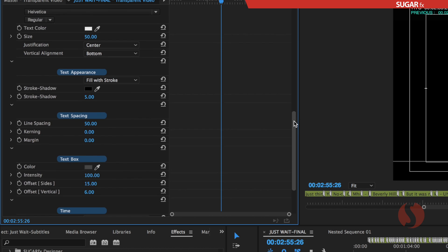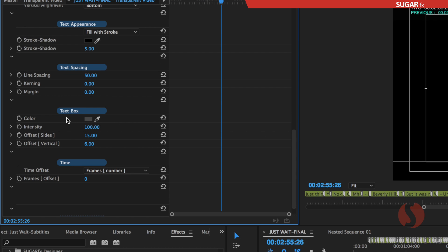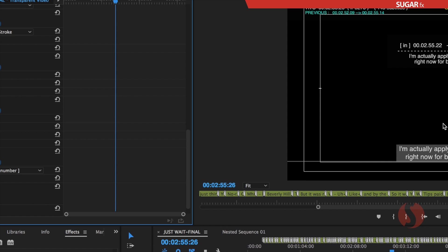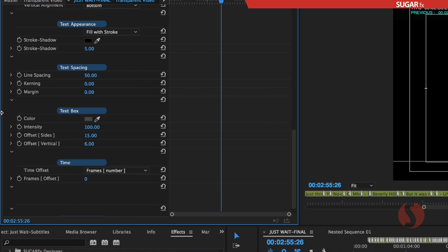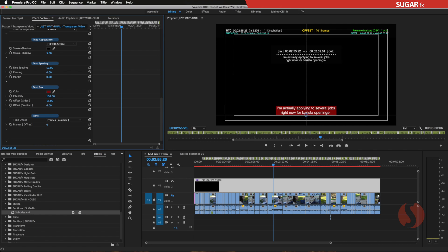Most of these settings help you make your subtitle look as good as possible. Down below where it says Text Box, that refers to the actual color box underneath the subtitle. If you want to change that color and the size of it, you can select something more colorful and change the size on the sides or the vertical offset to create the box that you want.